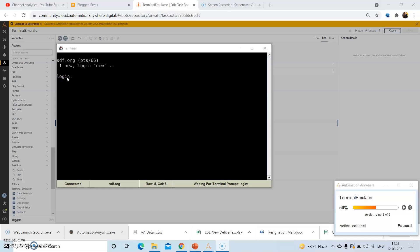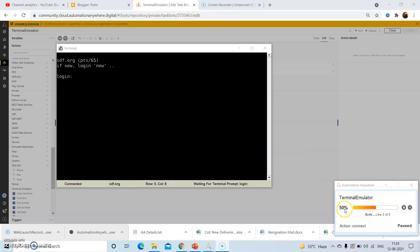If this text is appearing, then we will proceed with the next set of actions. Otherwise, we will simply display the message that the login text does not appear on the mainframe screen. So now let us see the practical functionality of this using A2019 Automation Anywhere.